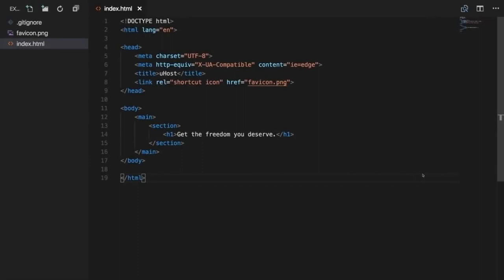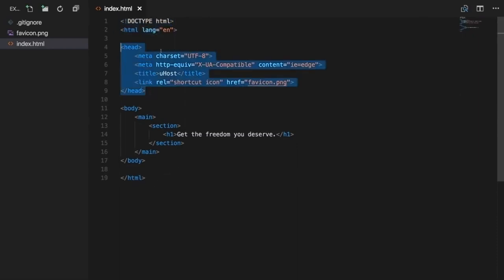Attached to this video you'll find the index.html and favicon.png files. The favicon is not related to CSS; the index.html is the important one. It's the first piece of the course project we're going to build. If you open it with your editor — I'm using Visual Studio Code — you'll see a normal HTML5 skeleton with a doctype, HTML tags, a head section with meta tags, a title, and a body. We're building a fictional web hosting company called uHost.